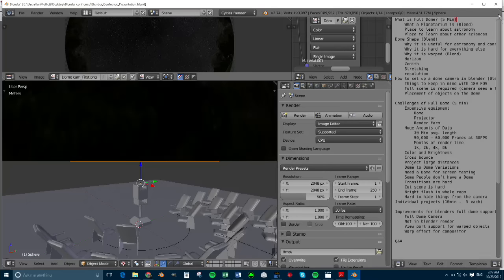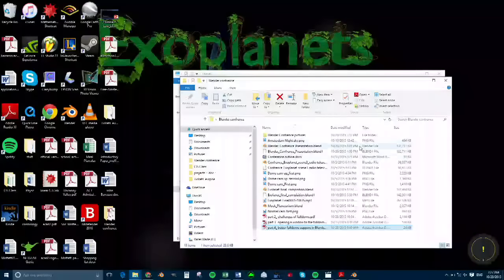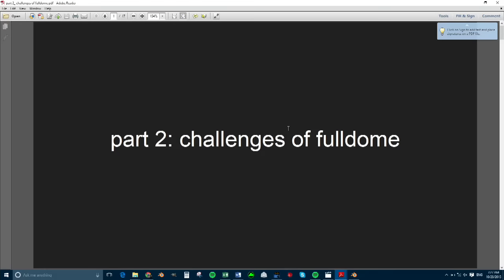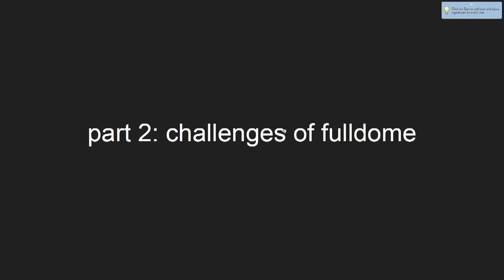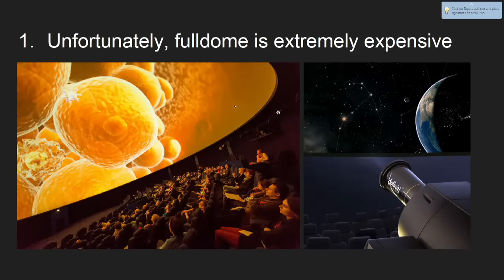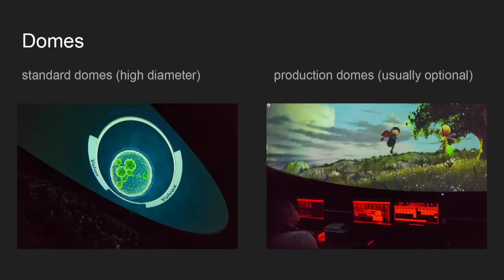Hello everyone, my name is Artur Wolf. This will be really quick here. Jan said something about what full dome is, but I will try to illustrate what is challenging in full dome. Part two, challenges of full dome. The first thing is that full dome is extremely expensive.